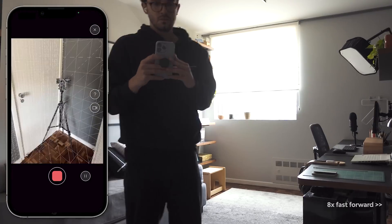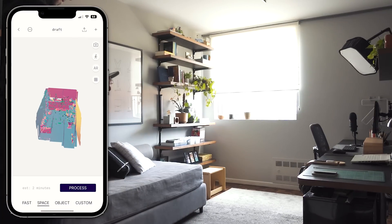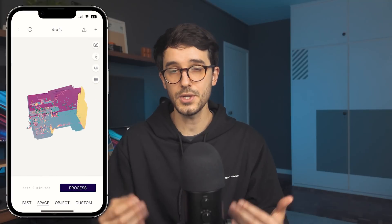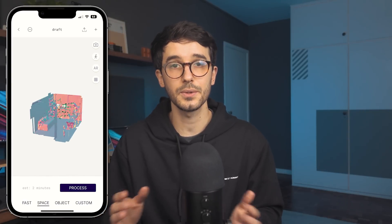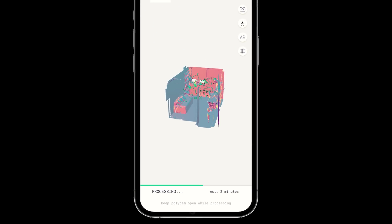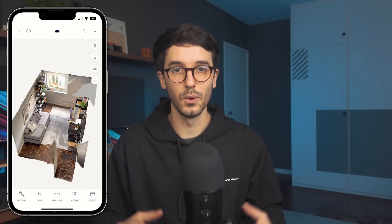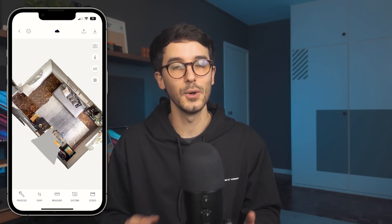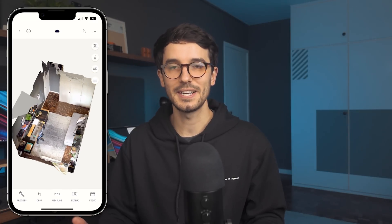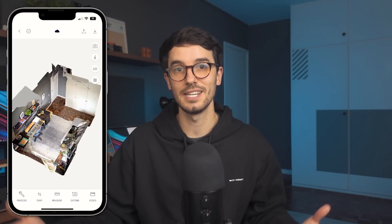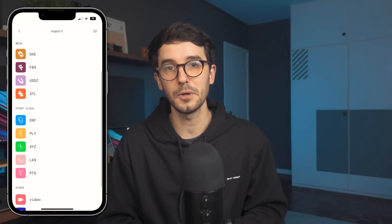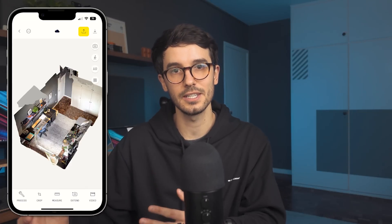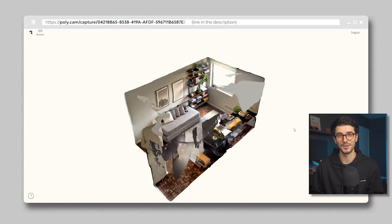After you finish, you'll need to process it. This may take a while depending on the size of your scan. The mode you choose will depend on the type of scan — choose accordingly and hit process. There's also the option to change the type of process later. Once processed, you can view it in 3D and do all sorts of things with it. You can export it in many different file formats, or even share it on a link for friends and family to view in a browser.